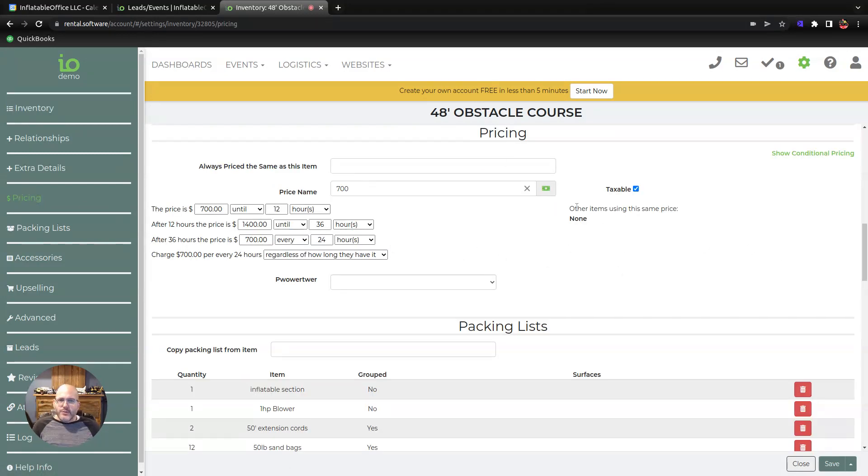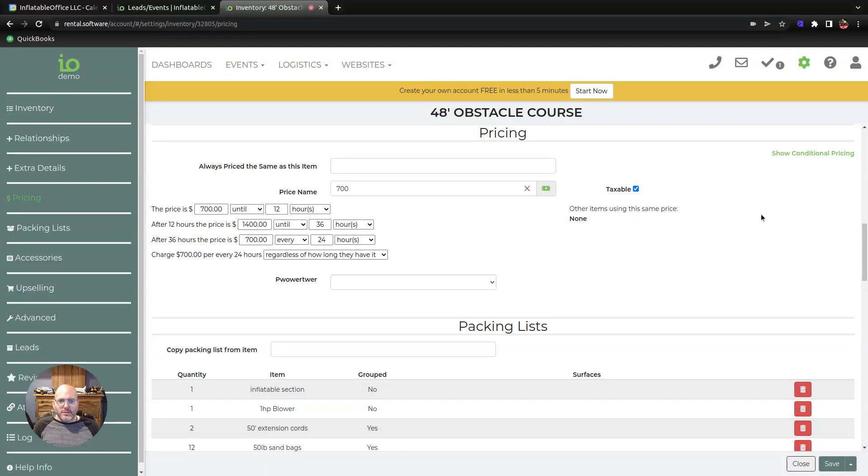I don't have any conditional pricing set up on this account yet, so when I come down here you're gonna see we have our normal price. This is the name that we've given it, these are the parameters of the price. If I want to do conditional pricing on this, this is kind of the base price.